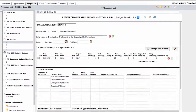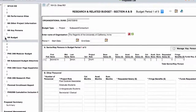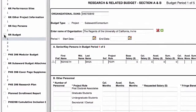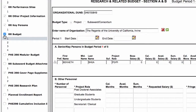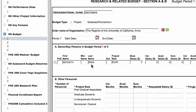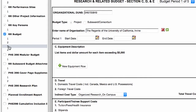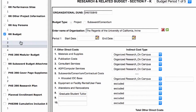You need to activate whichever budget forms you will be using by clicking the small checkbox next to the budget type — either R&R Budget or PHS 398 Modular Budget — from the navigation panel. Once you've selected a budget type, proceed with completing the budget as you normally would. You have the option to jump from page to page as well as from budget period to budget period.